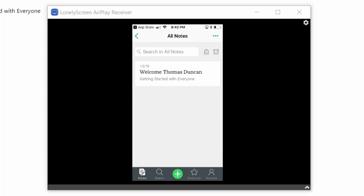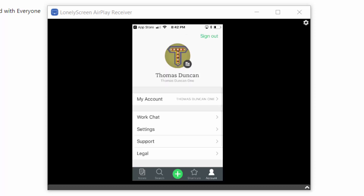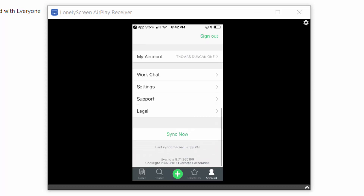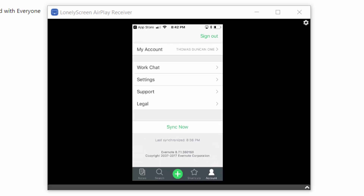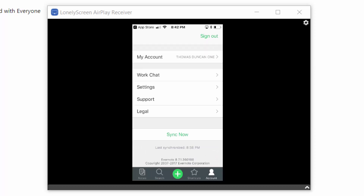Our mobile device is now enabled along with our desktop and our web app. If we need to sync our account, we click the Account link, scroll to the bottom, and then click Sync Now. Our account will then be synced. To sign out of the mobile app, all you need to do is click the Sign Out link.